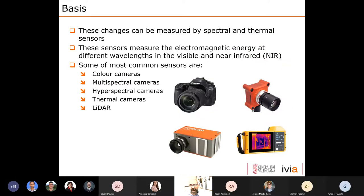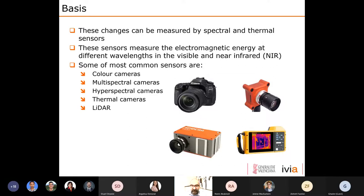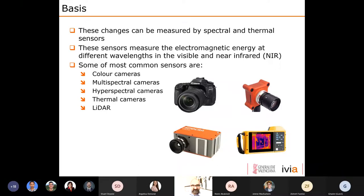These changes can be measured by spectral and thermal sensors. These sensors measure electromagnetic energy at different wavelengths, in the visible and near-infrared part of the spectrum. The most common optical sensors include color cameras, DSLR cameras, multispectral cameras, hyperspectral cameras, and thermal cameras that measure object temperature. I'm also talking about lidar — a scanner laser — because lidar can give us information about the structure of objects, in this case the structure of plants, which is very useful for certain applications.